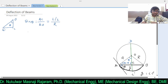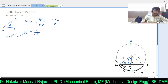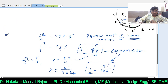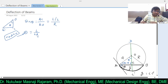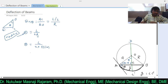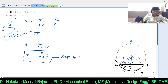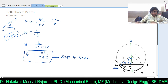Since theta is very small, sin θ ≈ θ, so θ = L/2R in radians. Substituting R = EI/M, we get θ = L/(2 × EI/M) = ML/2EI. This is the equation for the slope of the beam. The slope is maximum at A or at B, which are the ends of the beam.